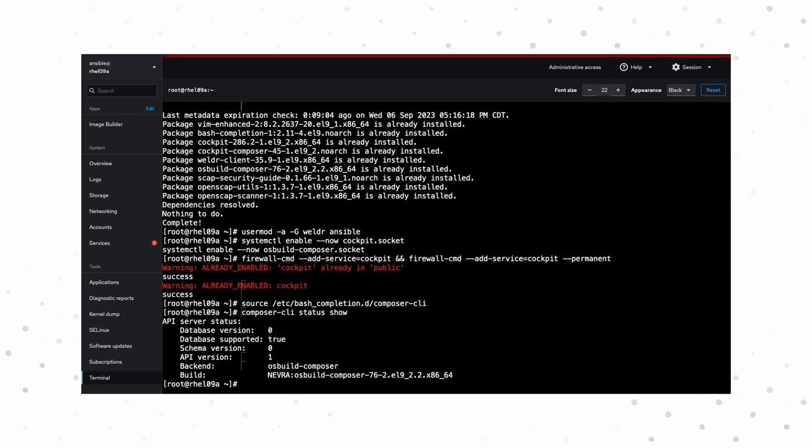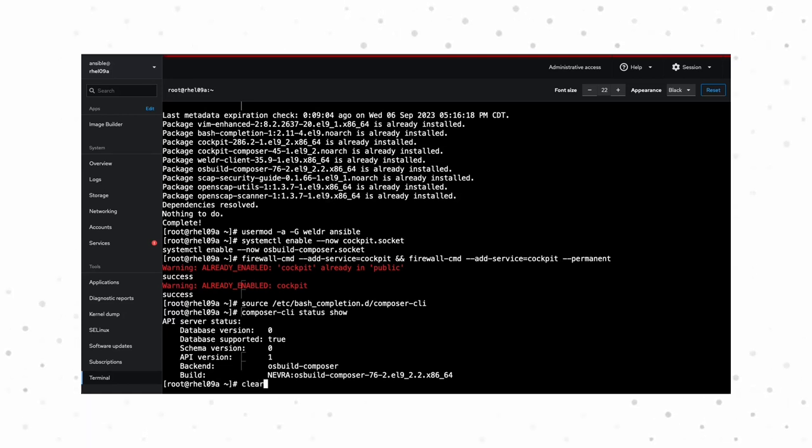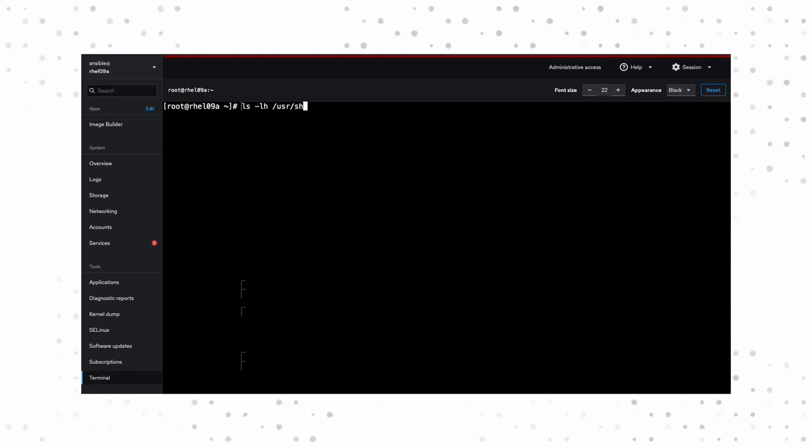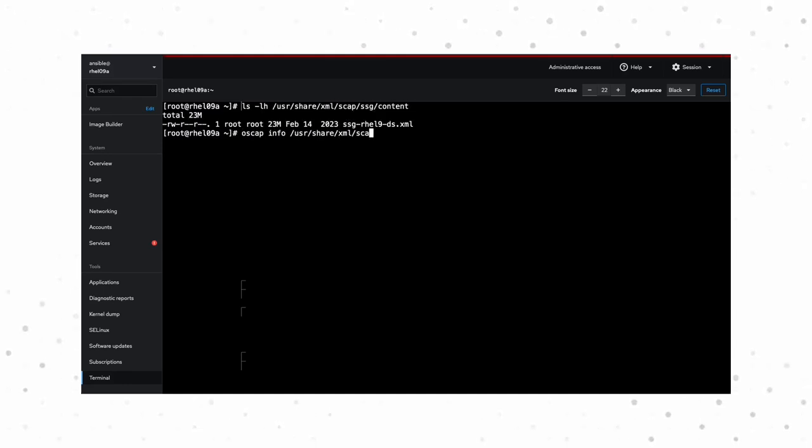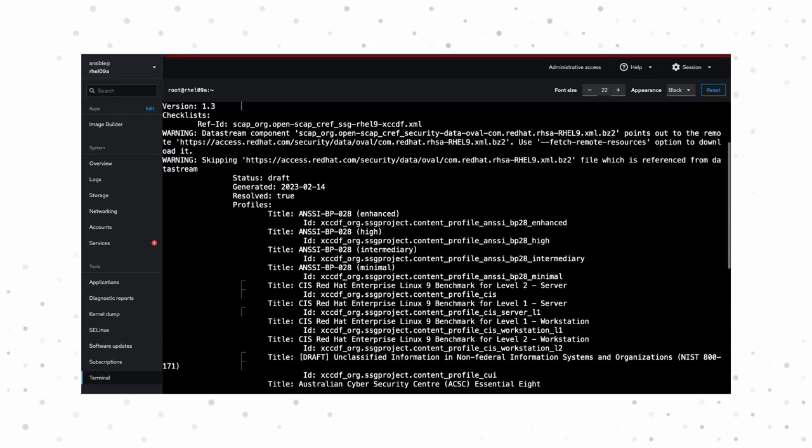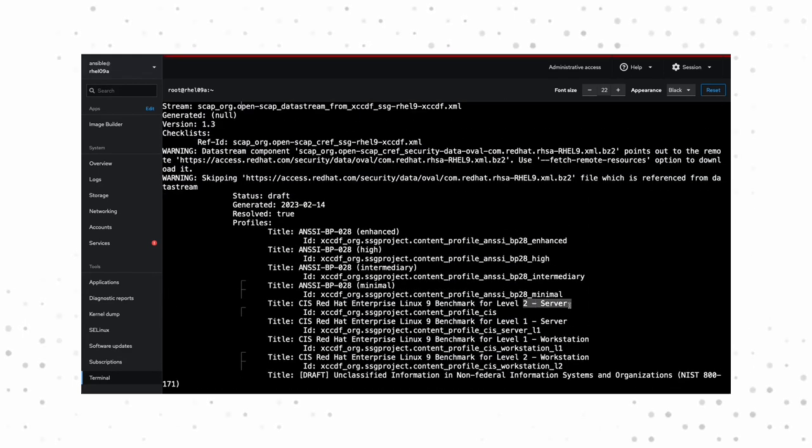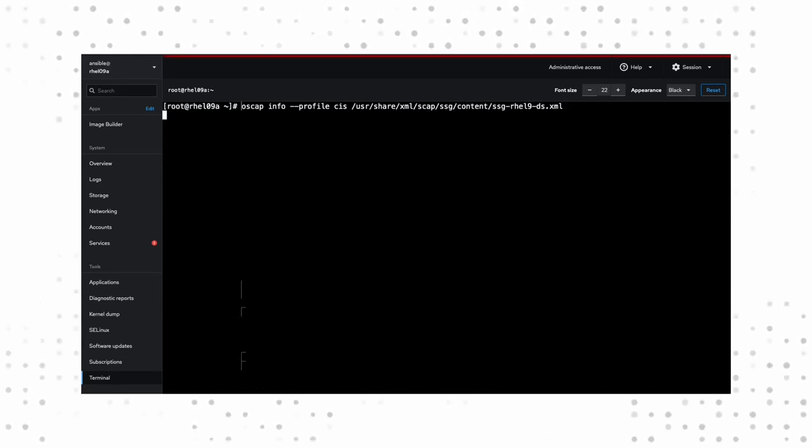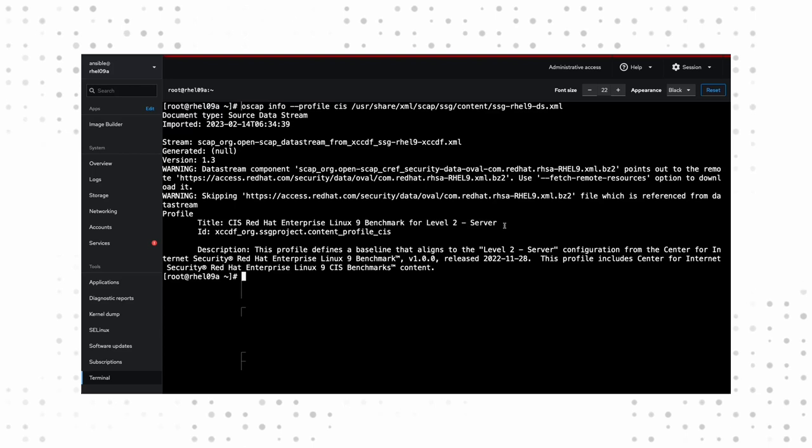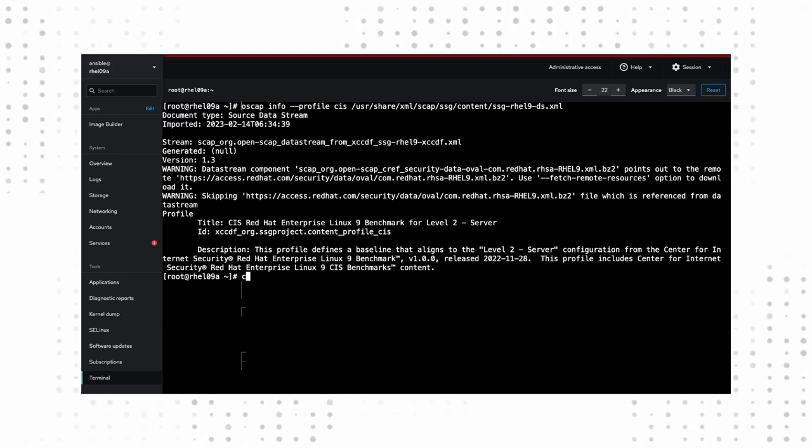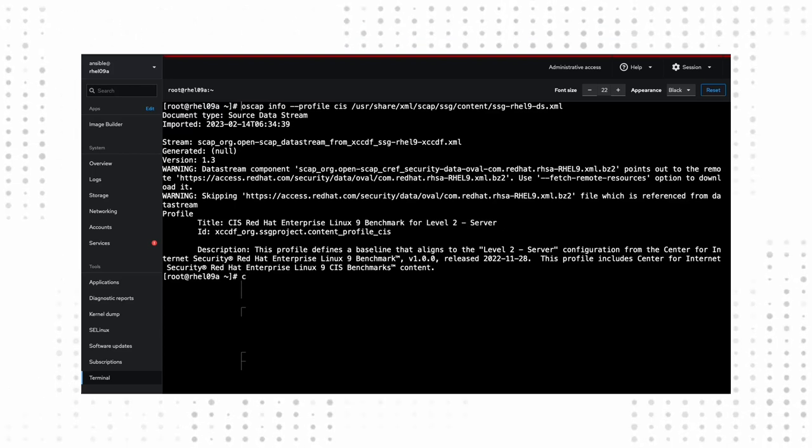Now, we need to pick a compliance profile. If you look inside the user share directory, you can see what profiles are available for this version of your operating system. There's quite a few of them, so let's pick one of the more common ones, the CIS Server Benchmark Level 2. We'll also want to remember this profile ID, as it will come into play in just a minute.